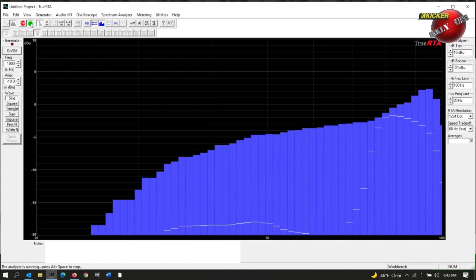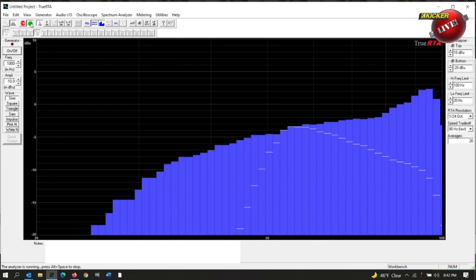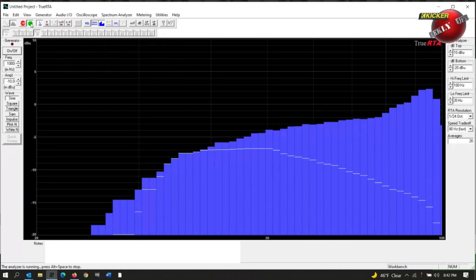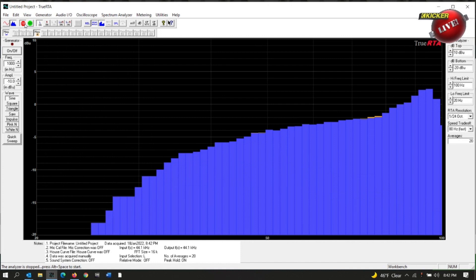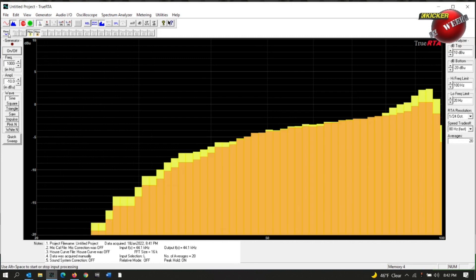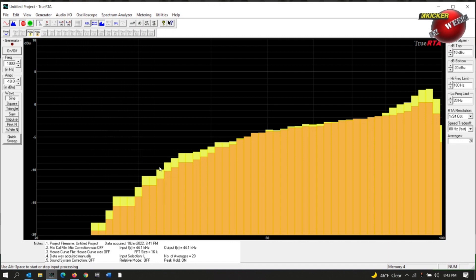I can already notice it's playing a little deeper. Alright, go ahead and stop that, Ken. Let's go ahead and store this in number three so I can go back here and show you the differences in the enclosures.